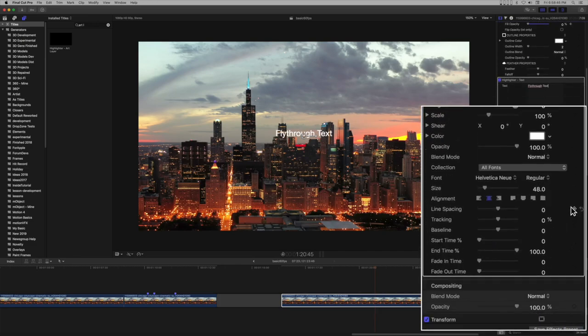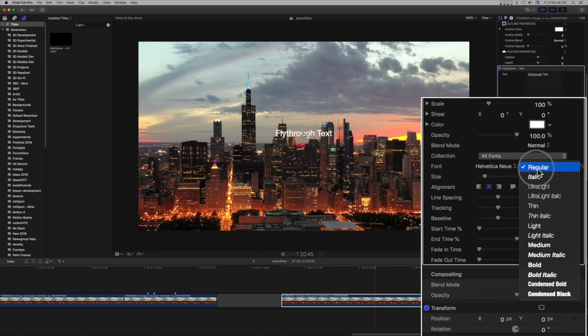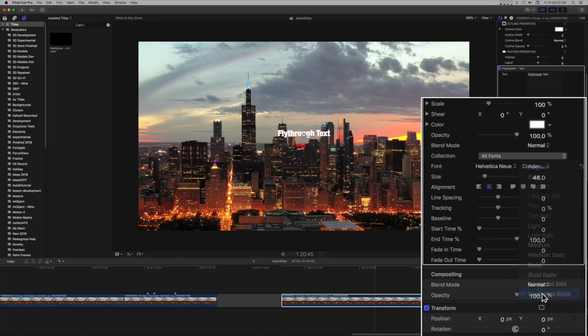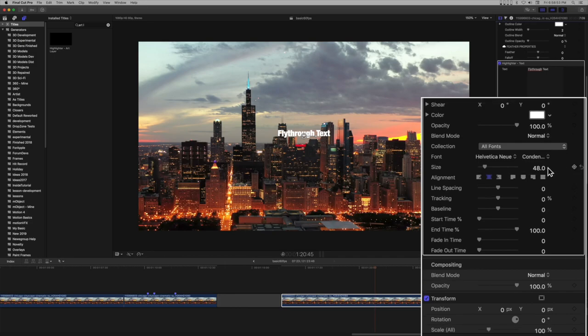Set the font variant, which defaults to Helvetica New Regular, to condensed black. Set the size to fill the screen.